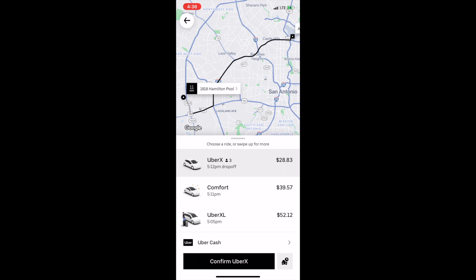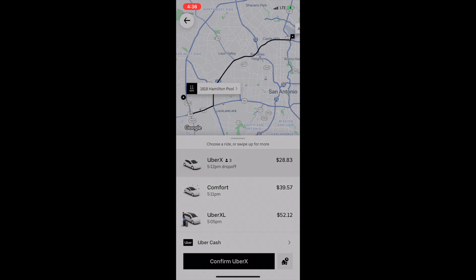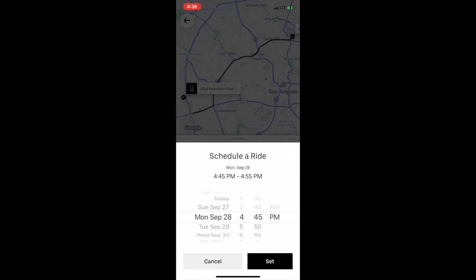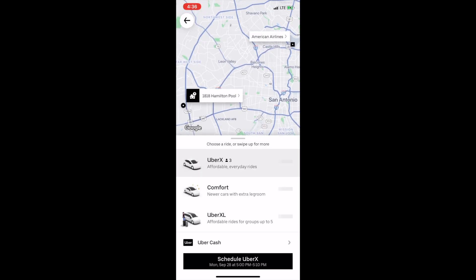This is where you actually select to book in advance. At the bottom where it says 'Confirm UberX,' to the right of it there's a little car with a little clock — you'll select that. Now it says 'Schedule a Ride.' So let's say I'm scheduling for Monday at 5 p.m. — select it, there we go — and just hit 'Set.'